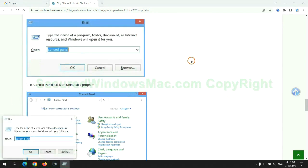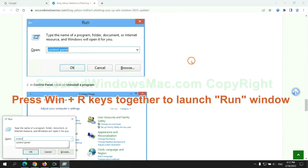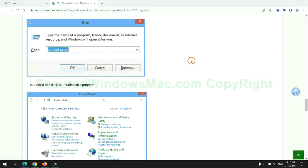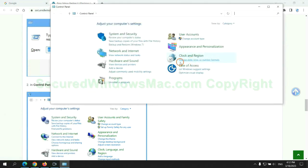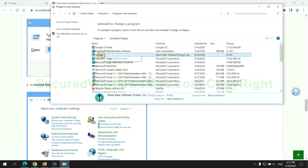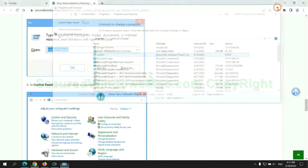Press Win plus R keys together to launch the Run window. Type control panel. Click uninstall a program. Right-click on the malware and click uninstall.